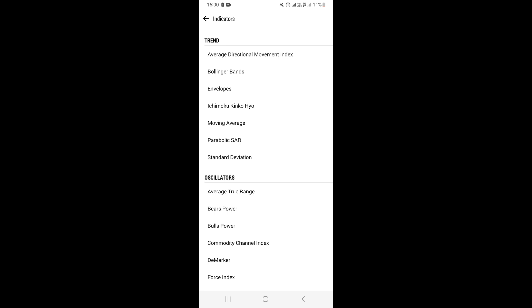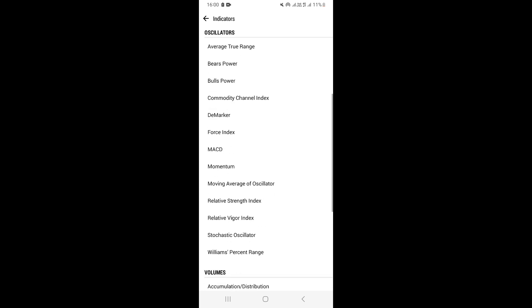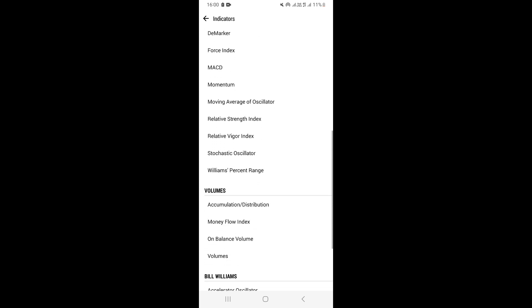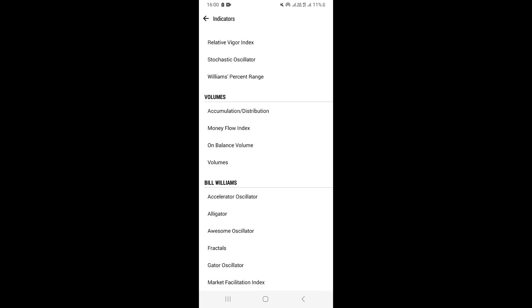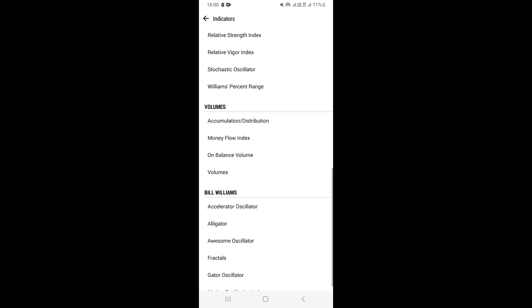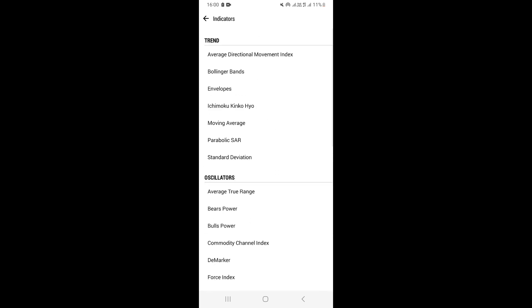We have trend indicators, we have oscillators, we have volumes, and we have Bill Williams. These are all different types of indicators. So let's say you want to add a trend indicator. Under trend indicators, we have moving averages, envelopes, and Bollinger Bands.